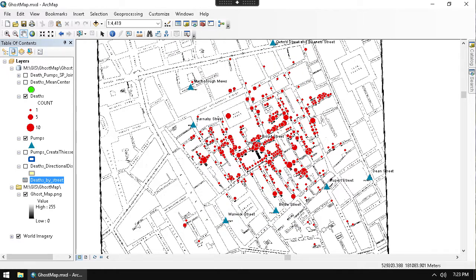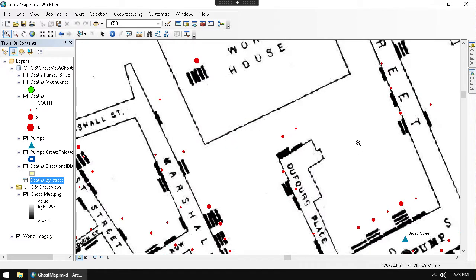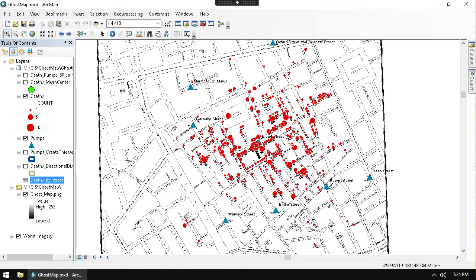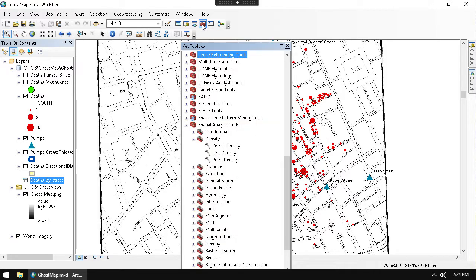For example, even though an area may not have any deaths right there, it's surrounded by places that do. So if we calculate death density, we might find that area actually has a high death density. This is because we're converting this discrete dataset into a continuous raster dataset.